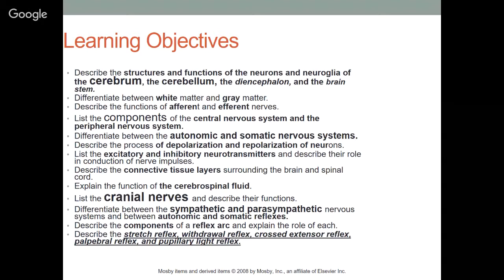We'll also differentiate between sympathetic and parasympathetic nervous systems, and between autonomic and somatic reflexes. We'll describe the components of a reflex arc and explain the role of each component, and describe the stretch reflex, withdrawal reflex, crossed extensor reflex, palpebral reflex, and the pupillary light reflex, among others.